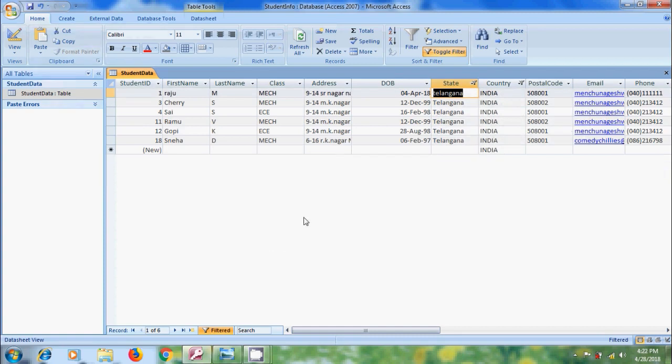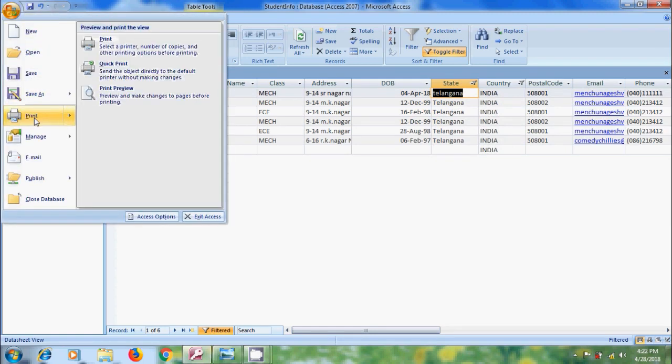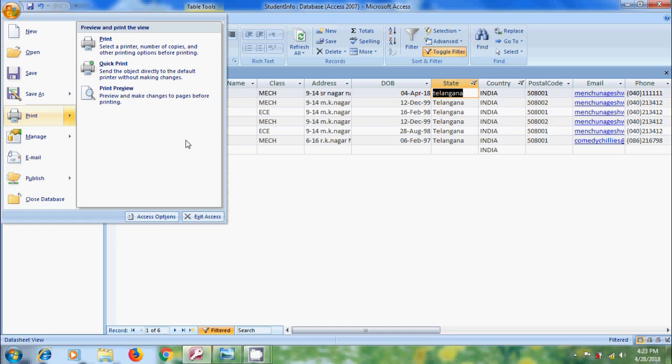To print this record, click on office button and come to print. Here, we will get 3 options: Print, Quick Print and Print Preview. If we select Quick Print, it will send the object directly to the default printer. And if we select Print, it will select a printer from multiple printers and we can set number of copies and other printing options. But here, I don't want to take a printer.